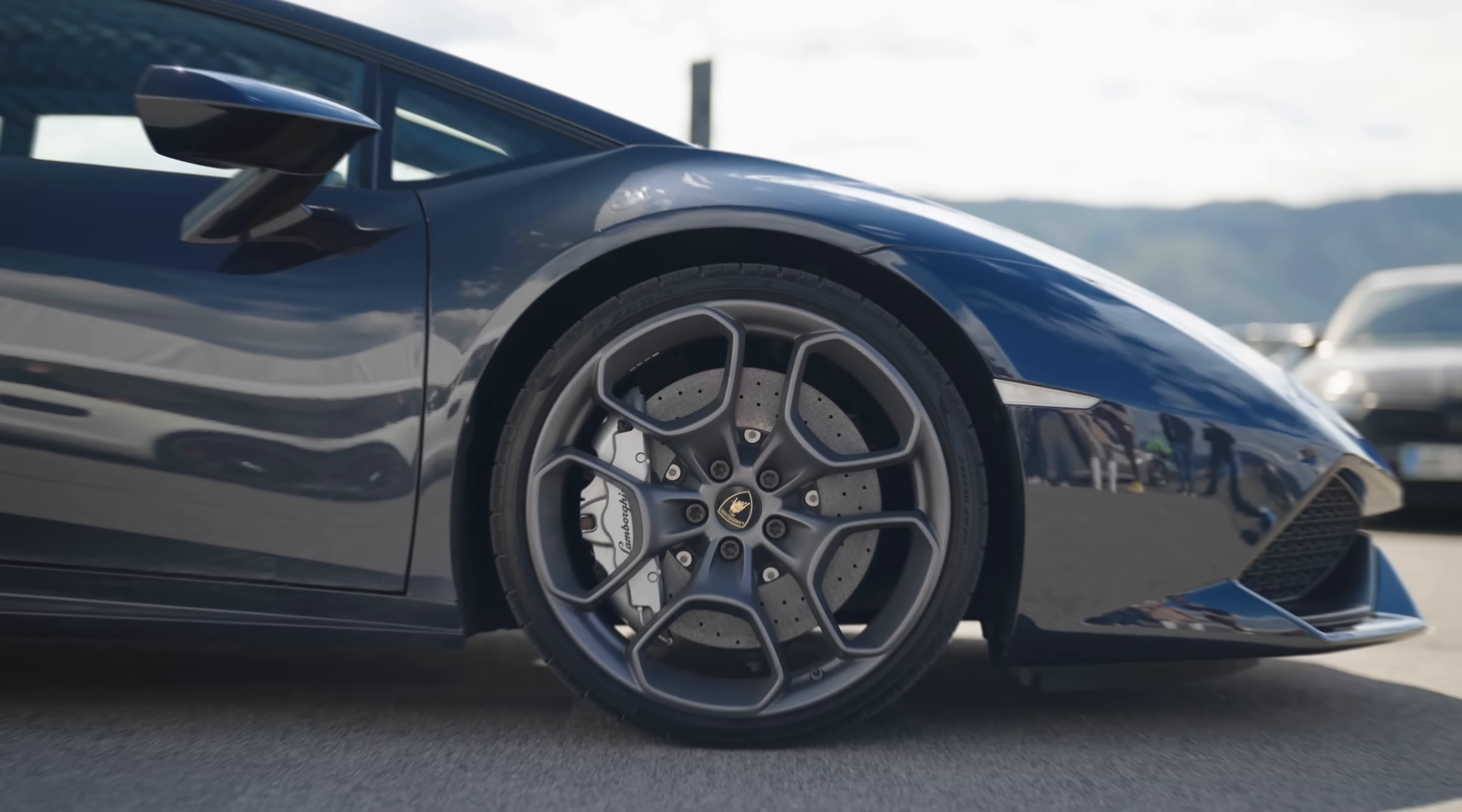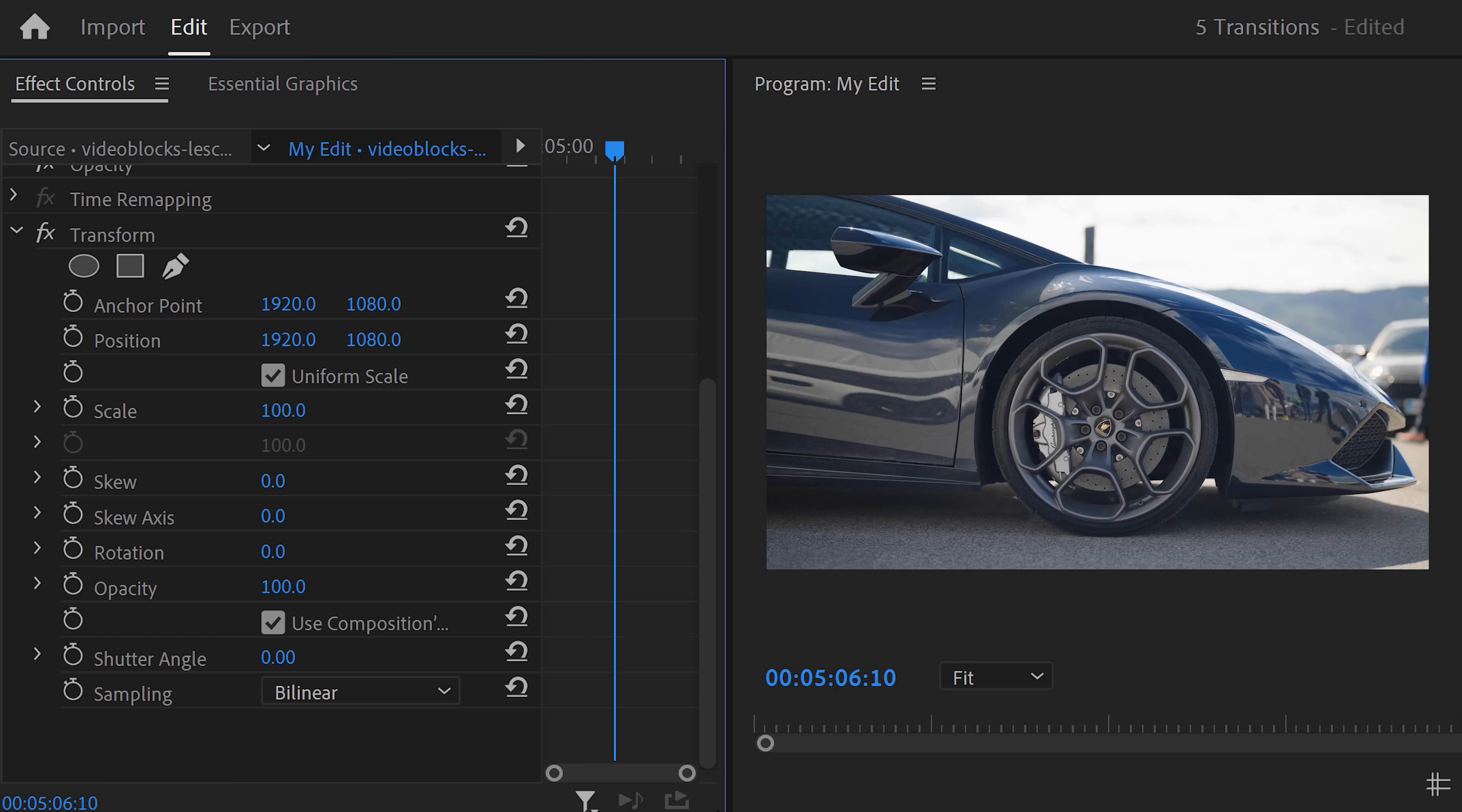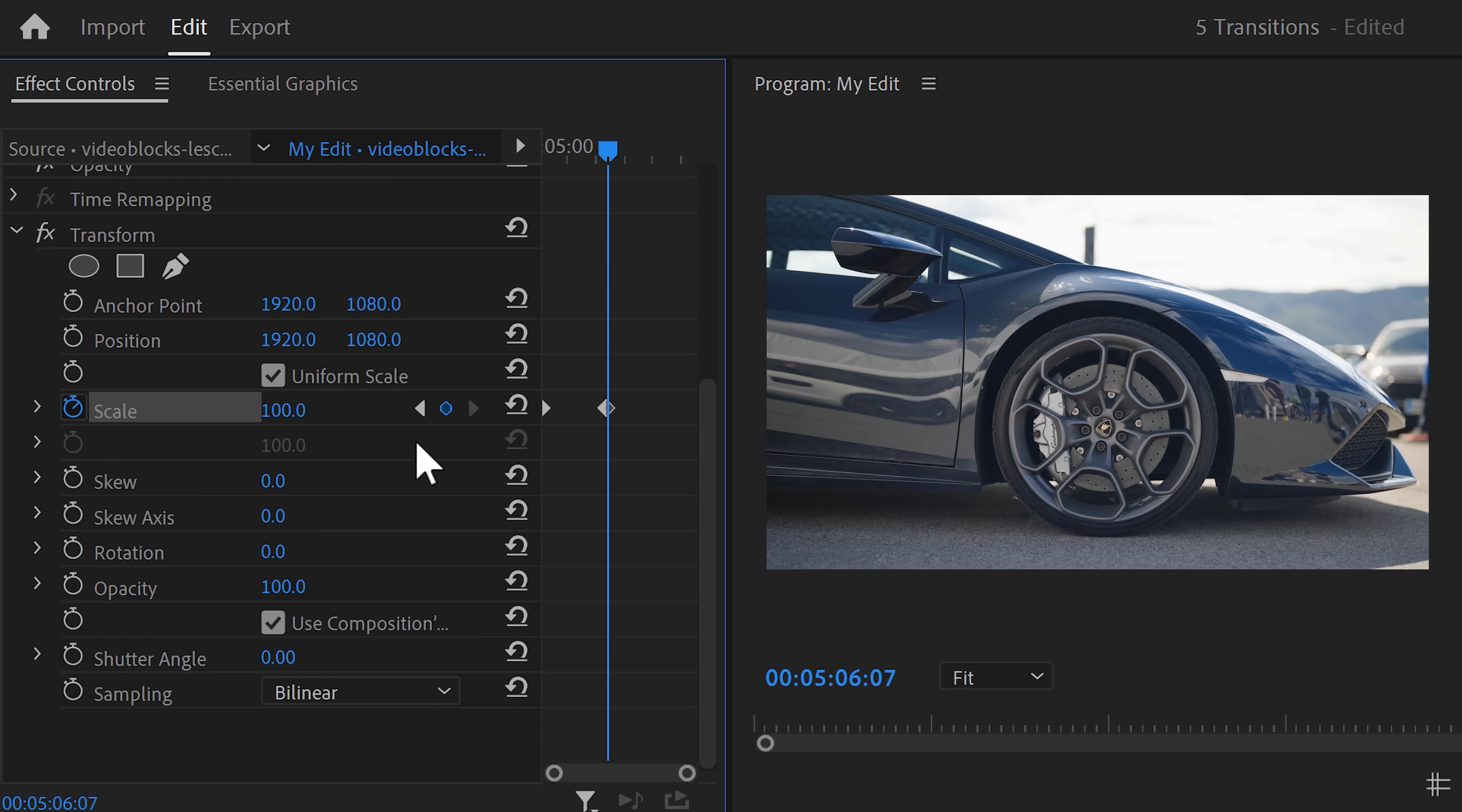To fix that, we're gonna add a simple scale animation on the second clip as well. In the effects library, find the transform effect again and drag it on the second clip. Then head over to the effect controls and move the playhead to the first frame of the clip. Find the scale property and increase it to 200. Then grab the playhead again and move it all the way to the right. Now just click the reset button. That will put it back to 100.